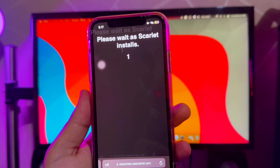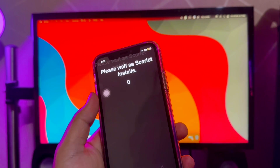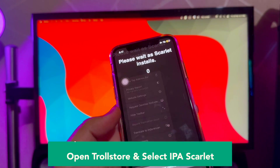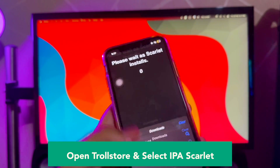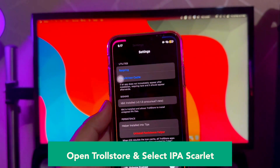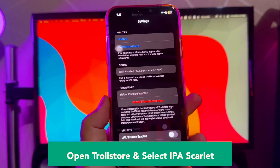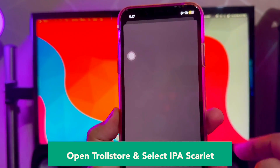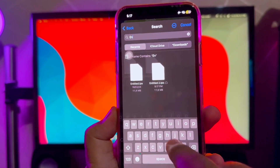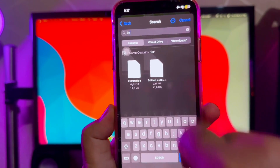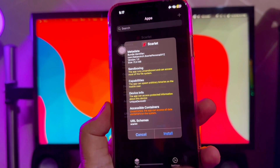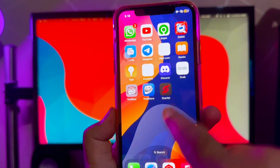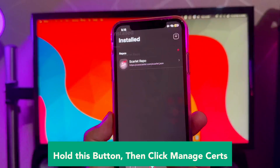Please wait as Scarlett installs. Click Download, then check the Downloader to make sure it has been successfully downloaded in your files folder. Open TrollStore and select the Scarlett IPA. With the plus menu, click Install, then find the Scarlett IPA file you downloaded and click Install. Then look on your home screen for the Scarlett icon.